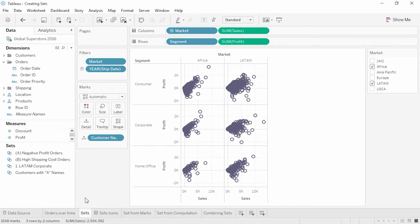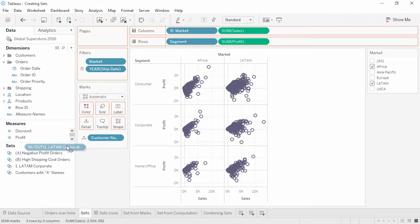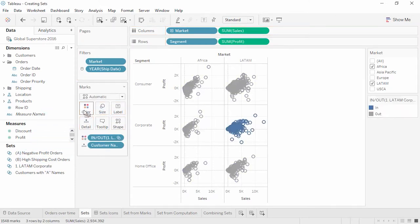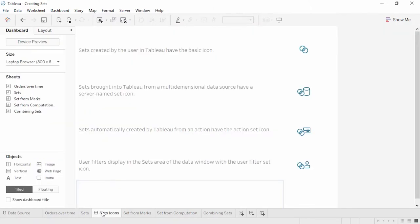Sets in Tableau can be thought of as combinations of data, like filter results. Here it's the combination of only corporate customers, only in the Latin American market. Sets can be created by the user in Tableau Desktop from specific data in the view, or created via a calculation. They will appear in the data pane at the bottom, labeled with the set icon of two overlapping circles. Sets can have slightly different icons depending on how they're created. Some data sources may already contain sets indicated with a database icon together with the circles.